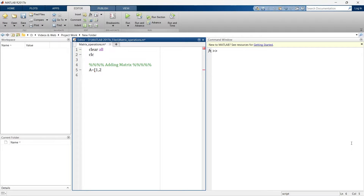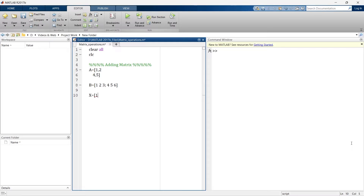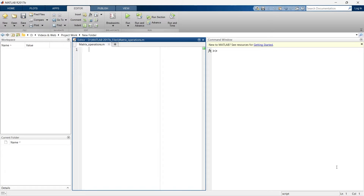First we'll understand how to enter a matrix into MATLAB, and then we'll see how to do standard multiplication, division, and element-wise multiplication and division on matrices. Now let's jump to that and code it.